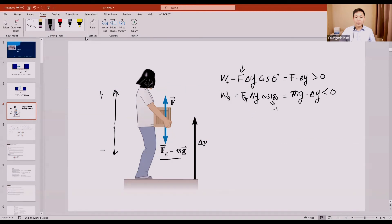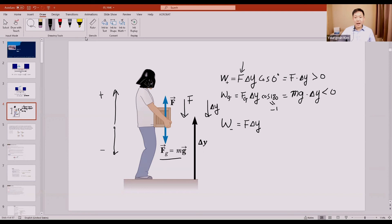Now let's consider that your neighbor is going to lower the box. He still uses his force, but this time the force he applies points downward. You still multiply the magnitude of the force by delta y. Now delta y is also going down, so the angle between the force and the displacement is zero degrees again. You have a positive magnitude and a positive delta y, so the work done here is positive.